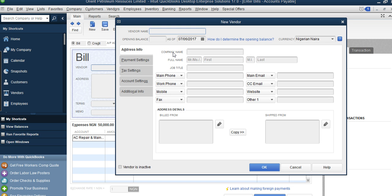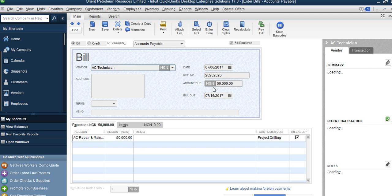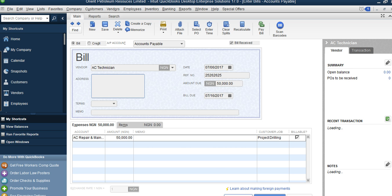If the vendor name is not in the list, click Add New. For example, call the vendor 'AC Technician.' If you were owing this person before setting up QuickBooks, enter the opening balance; otherwise leave it blank and click OK. We are now telling the system that we owe this AC Technician 50,000 Naira. If there is an address, enter it, then click Save and Close.